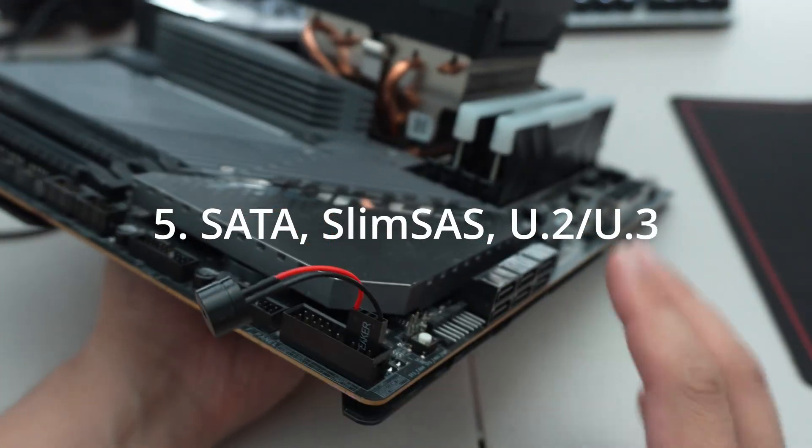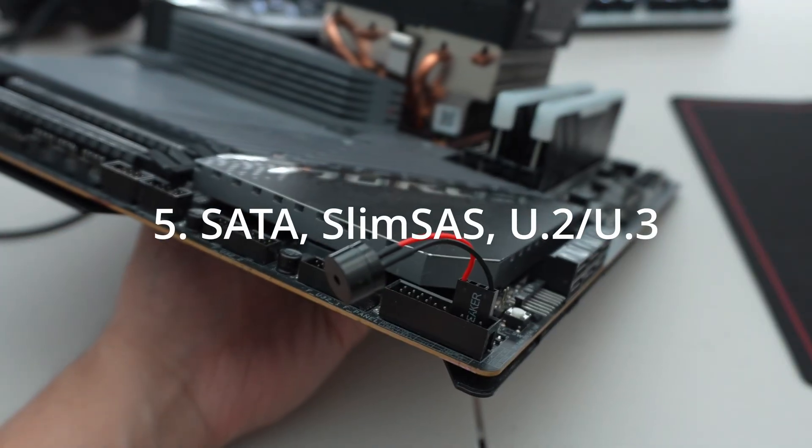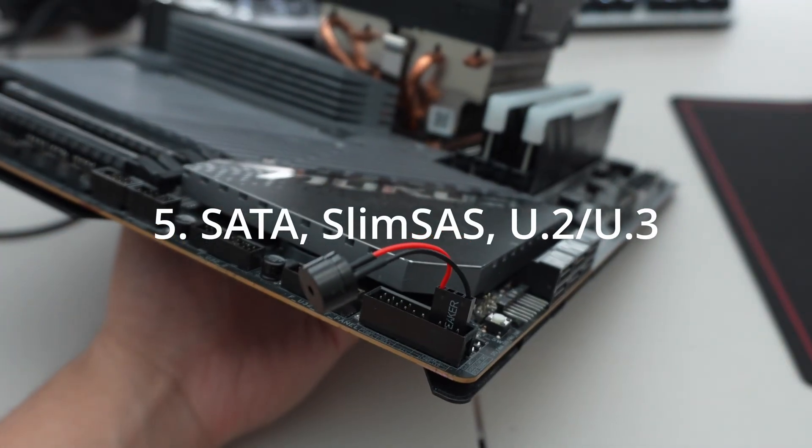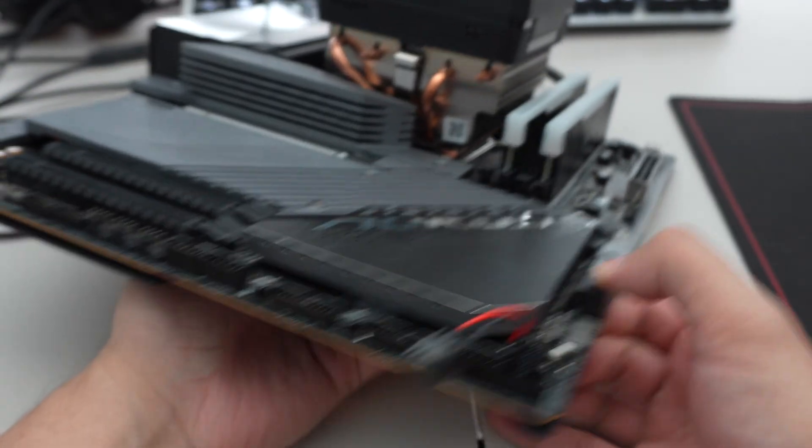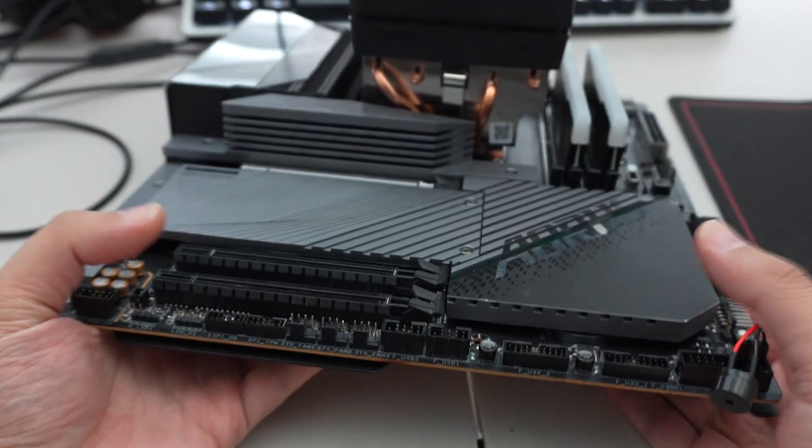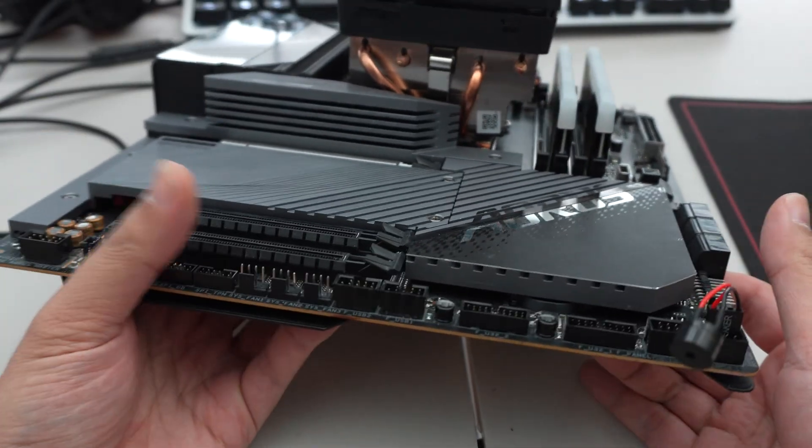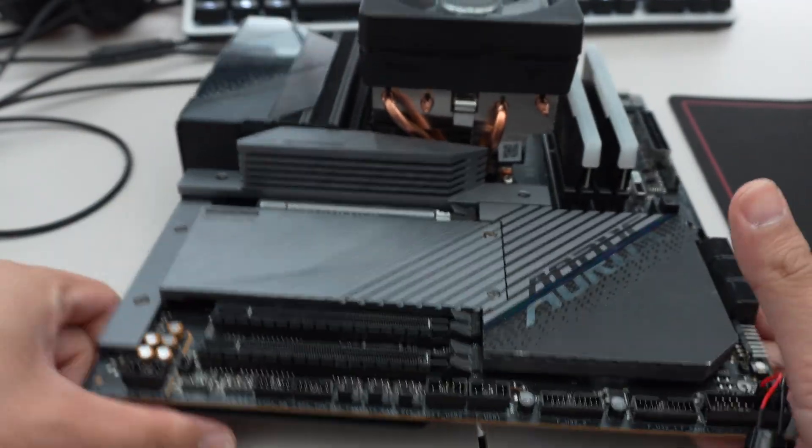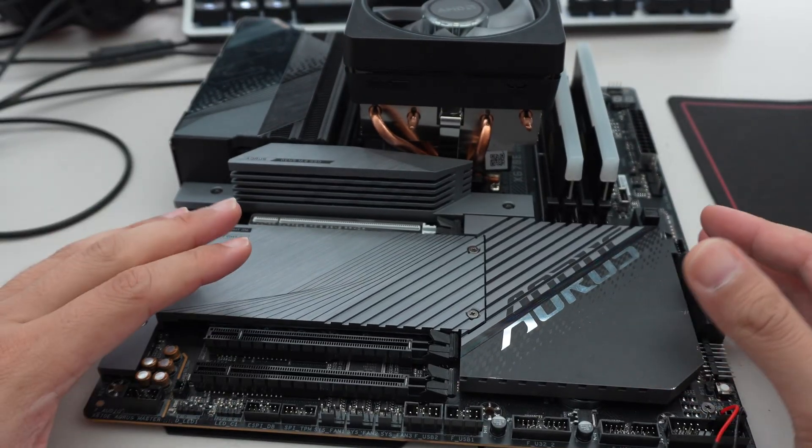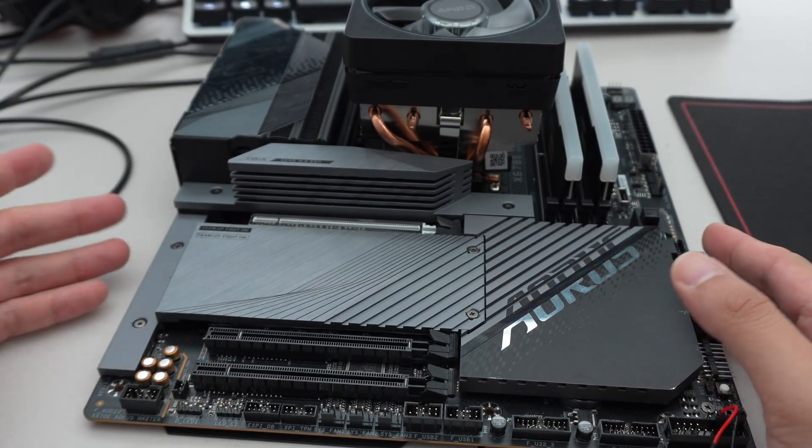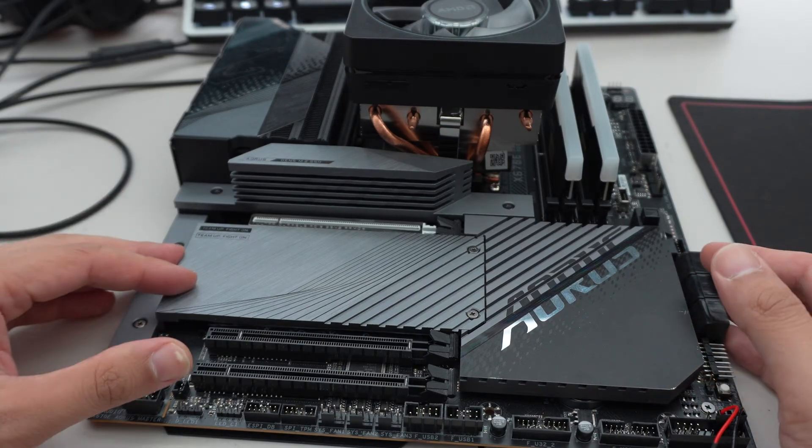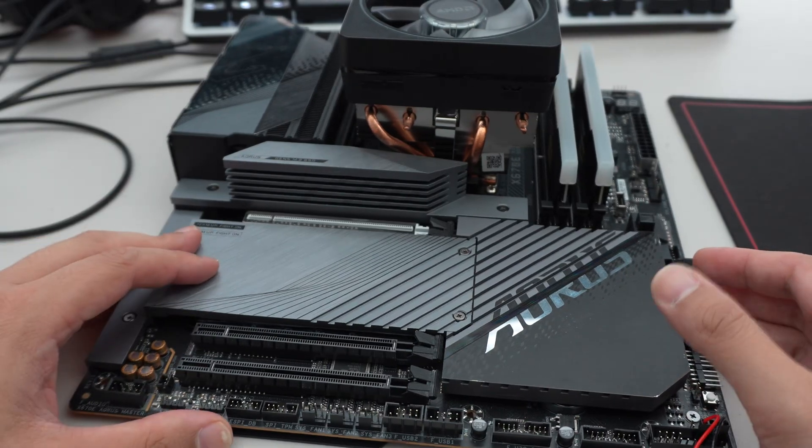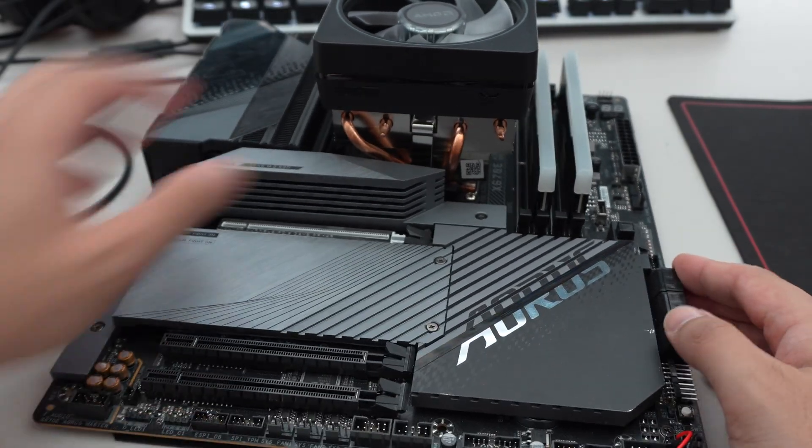SATA ports, we start seeing these become less and less in number over the years, just because M.2 NVMe storage is really taking over. I would like to see U.2 or U.3 show up in consumer desktop with the next generation. That's more of like roadmap features.